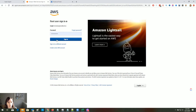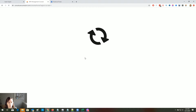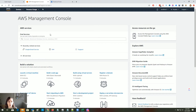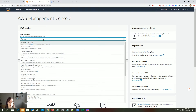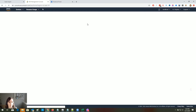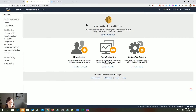I use LastPass so sometimes I have some issues. Now you're going to see the main screen — go to the search bar and type in SES. Click on Simple Email Service and you'll have this dashboard. Don't worry about it for now.